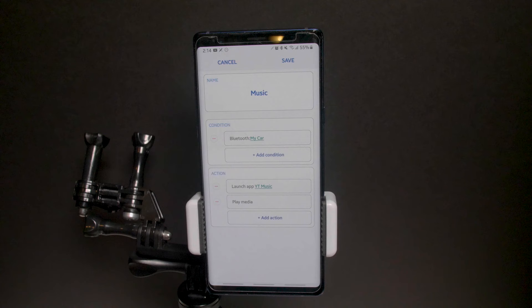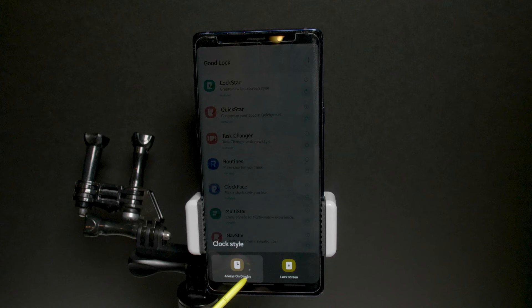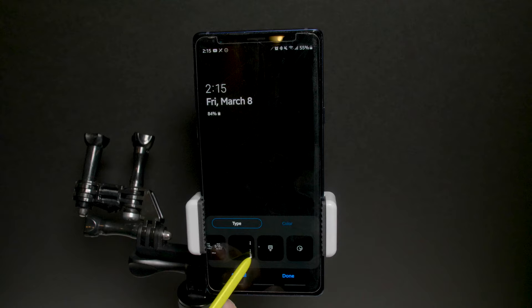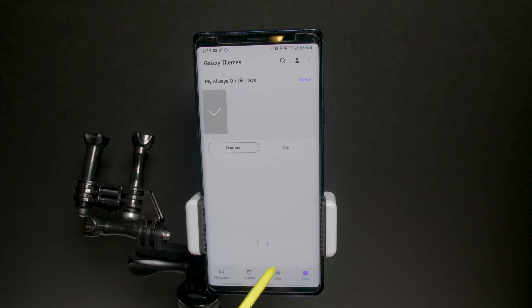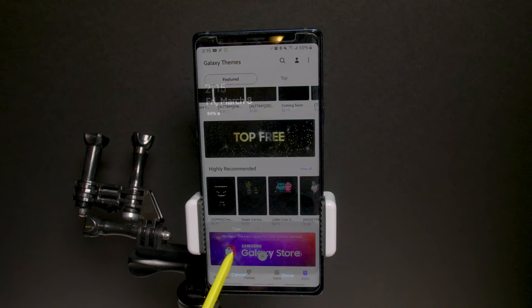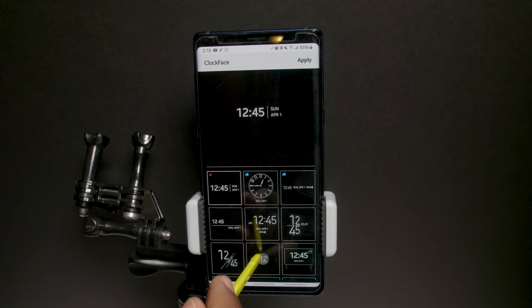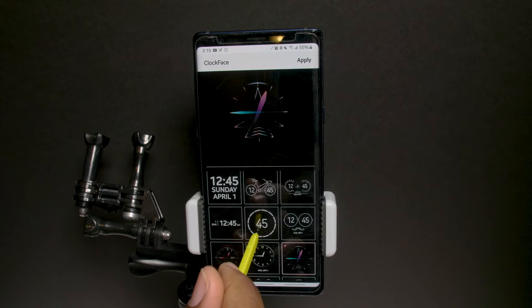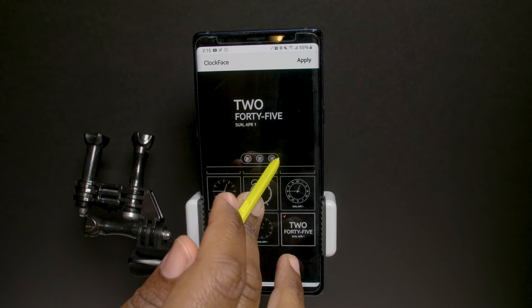Moving on to Clock Face — pretty straightforward. You can change the clock style for the Always On Display or lock screen. This is something you could already do on your own; Clock Face adds a couple of new styles. You can also check the theme store for more, some paid. For Live Clock, they added some cool new ones — like one that shows only the minute of the hour, displayed in word form. You can align it centered, left, or right.